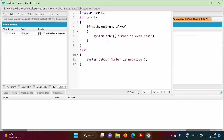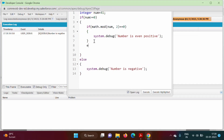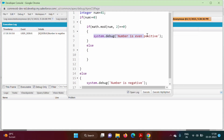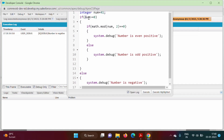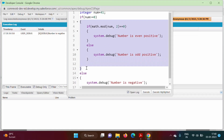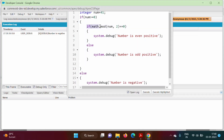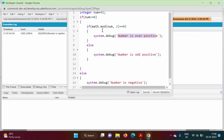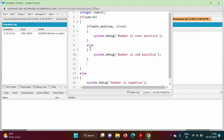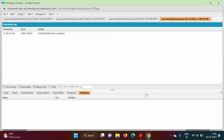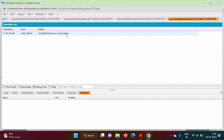If the inner condition is false, the else part runs and prints 'Number is odd positive'. So the outer if checks whether num >= 0, and inside it we check Math.mod(num, 2) == 0. For 41 the inner condition is false, so the else runs. We execute with 'Debug Only' and get 'Number is odd positive' — correct for 41.